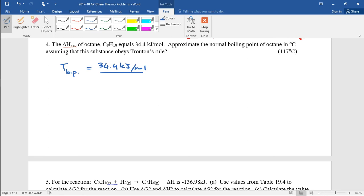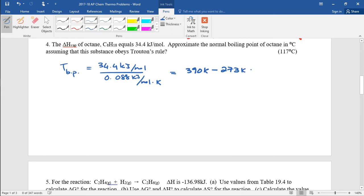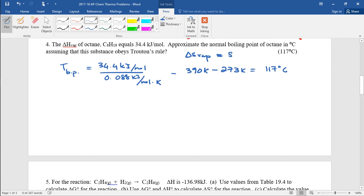Using Trouton's Rule, delta S is 88 joules per mole Kelvin. Converting to kilojoules: 0.088 kilojoules per mole Kelvin. Plugging into delta S of vaporization equals delta H over T, solving for T gives 390 Kelvin. Converting to degrees Celsius gives 117 degrees Celsius. So you can estimate the normal boiling point of a liquid using Trouton's Rule. Even though they only give you the delta H of vaporization, because octane doesn't hydrogen bond and follows Trouton's Rule, you can assume the delta S of vaporization is approximately 88 joules per mole Kelvin and figure out the temperature.